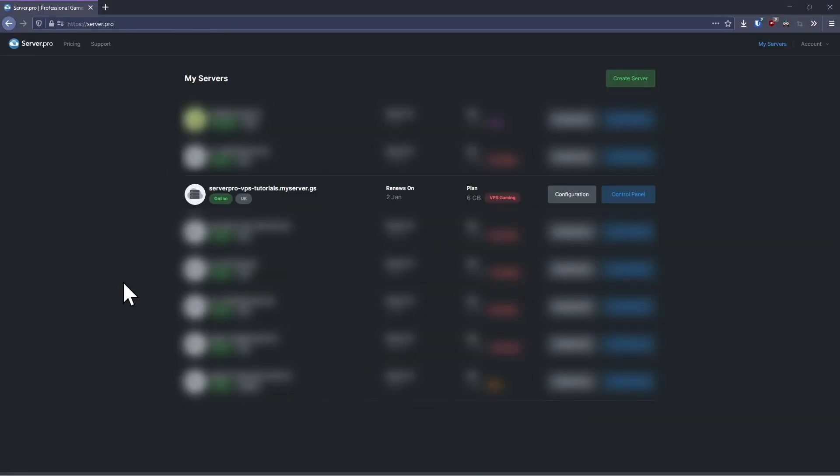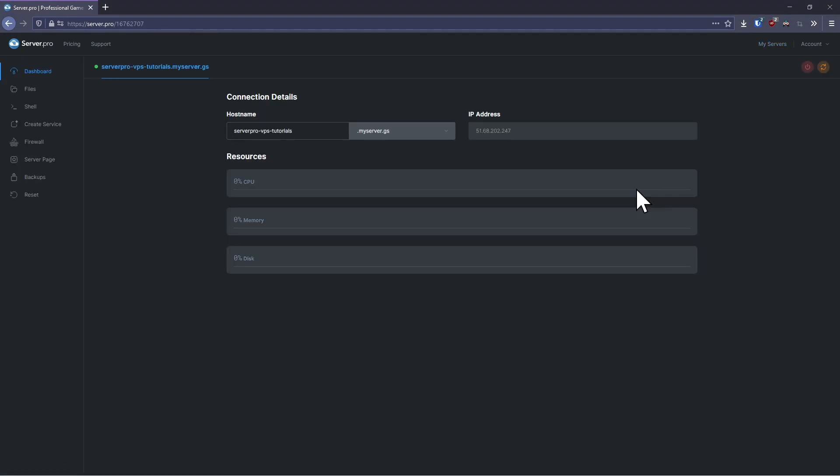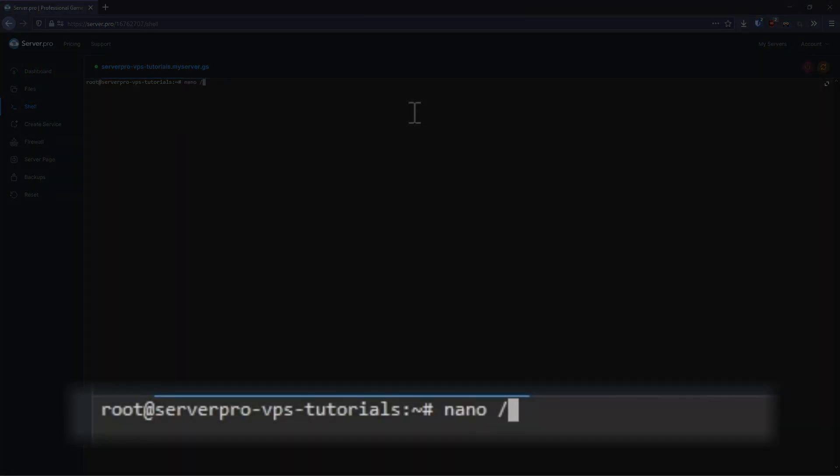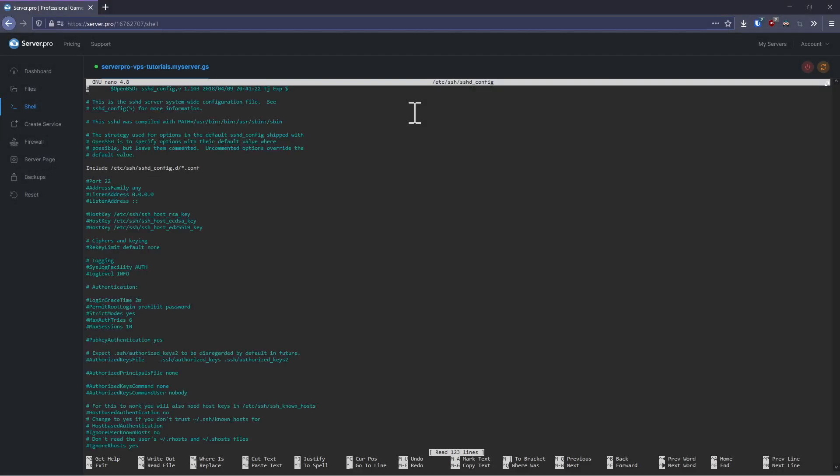To set up SSH, navigate to your ServerPro account then click the control panel button next to your server. Next, open the shell tab and type in nano /etc/ssh/sshd_config and hit enter. This command will open the SSH configuration file with the nano text editor.